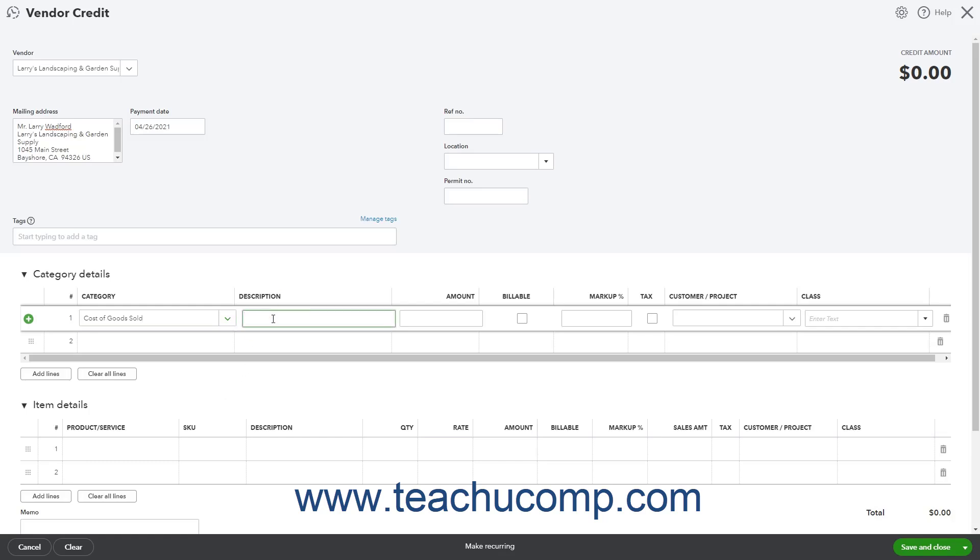In the Description column, enter a description for the vendor credit, like 2% discount if paid in 10 days, for example. In the Amount column, enter the amount of the early bill payment discount.